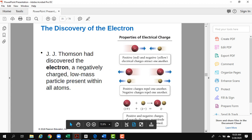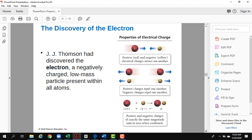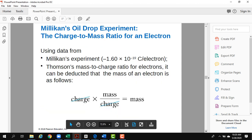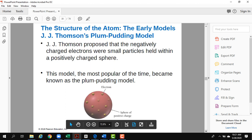After JJ Thomson discovered the electron, he found it is a negatively charged particle that is very light and present in all atoms. Then Millikan, using the oil drop experiment, discovered the charge of the electron — it's a very small charge — and also the charge-to-mass ratio.